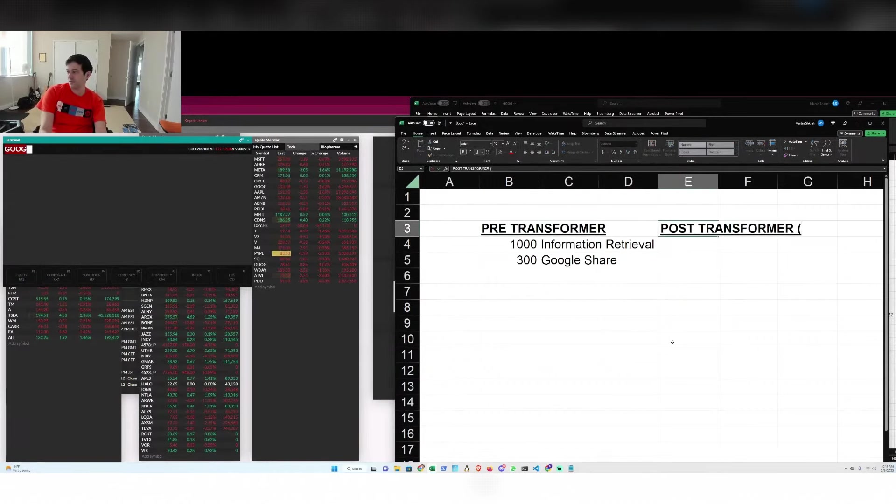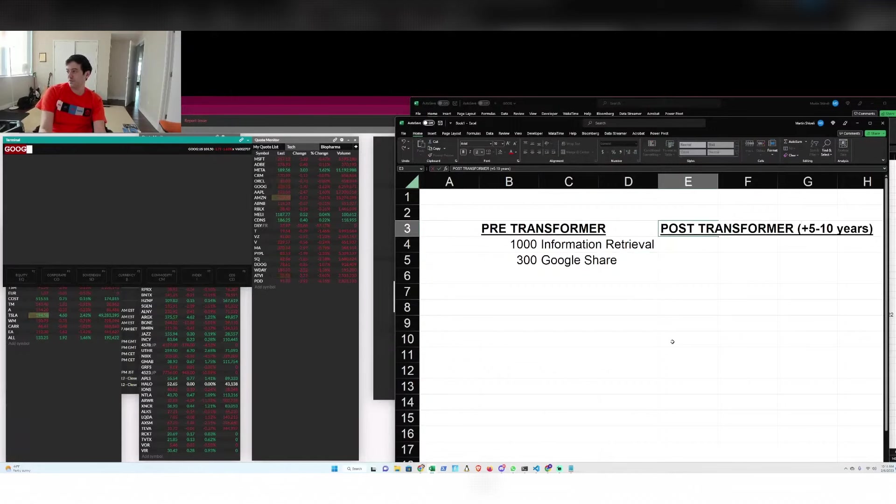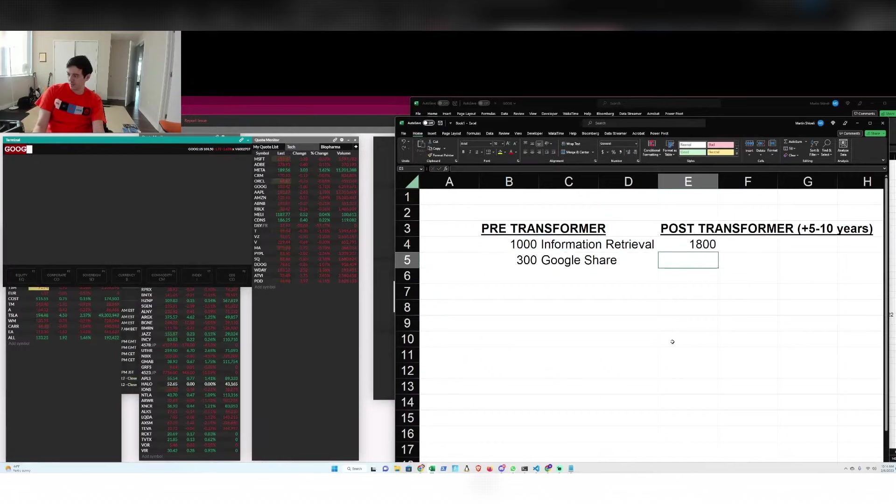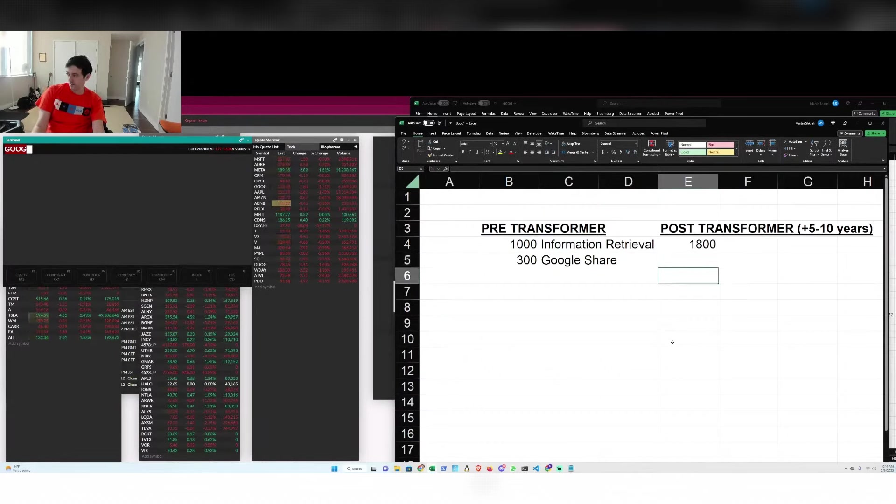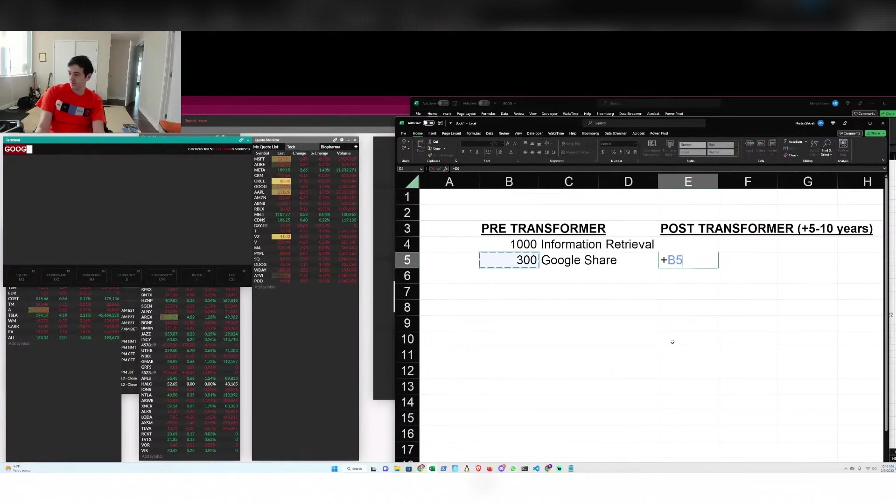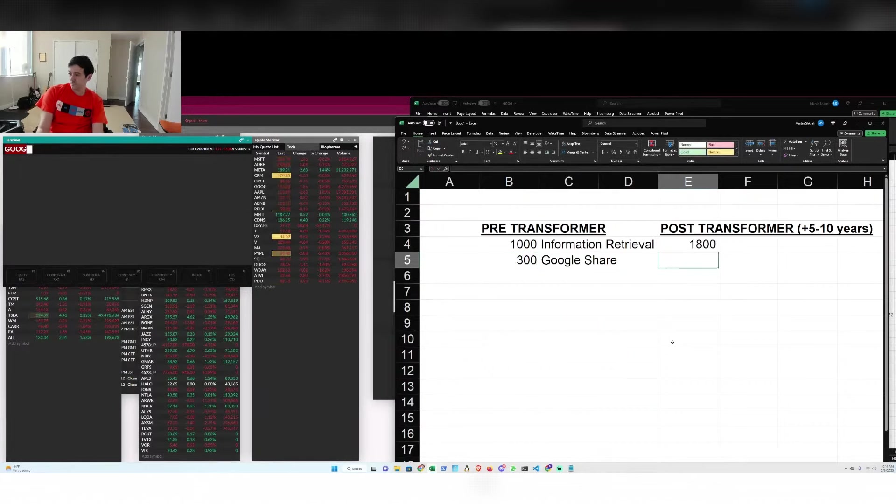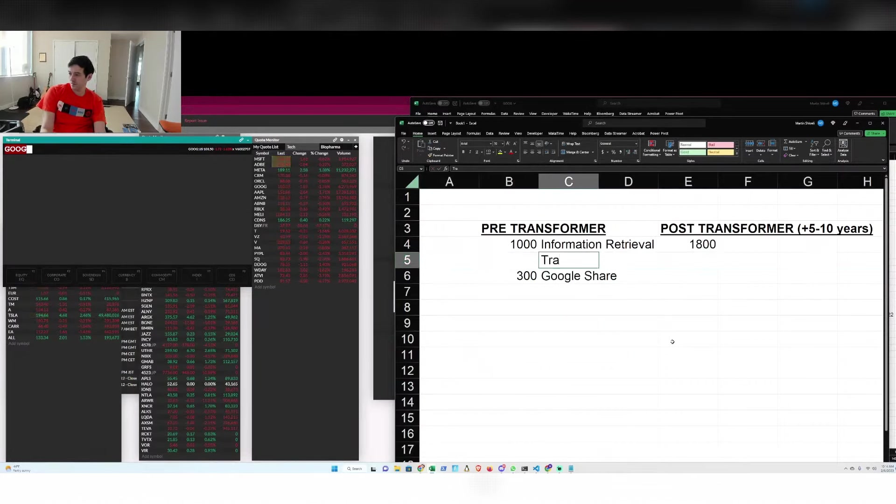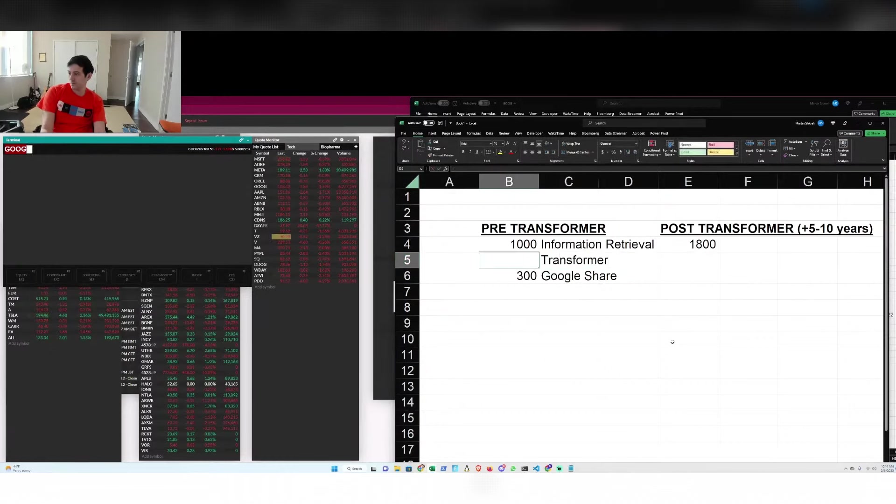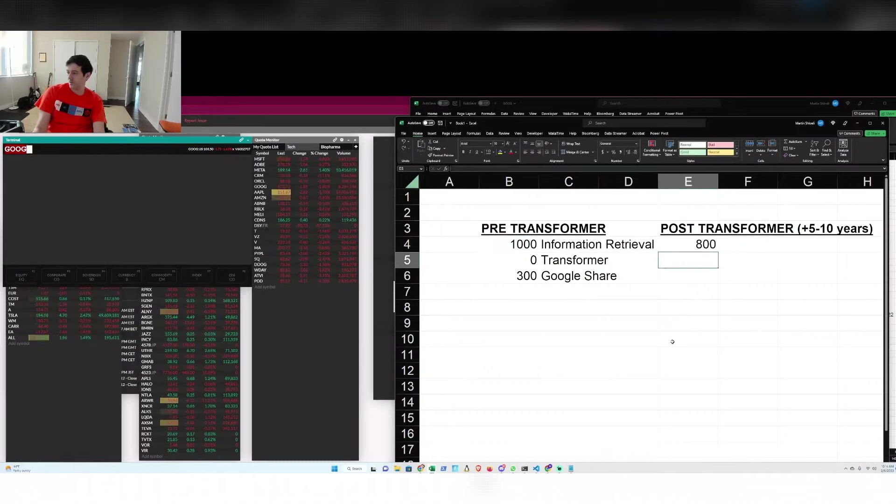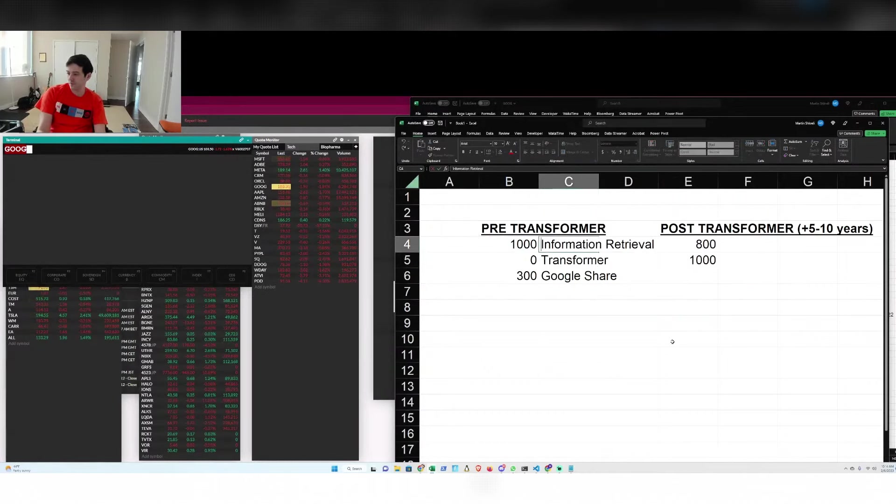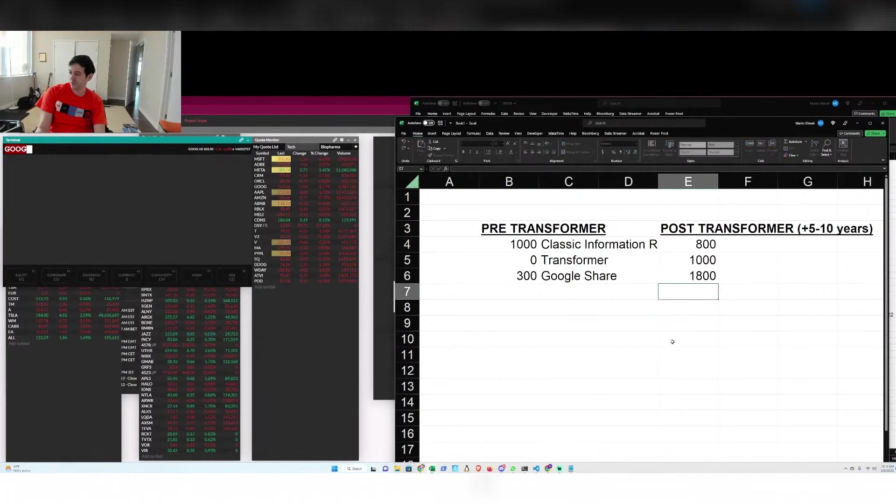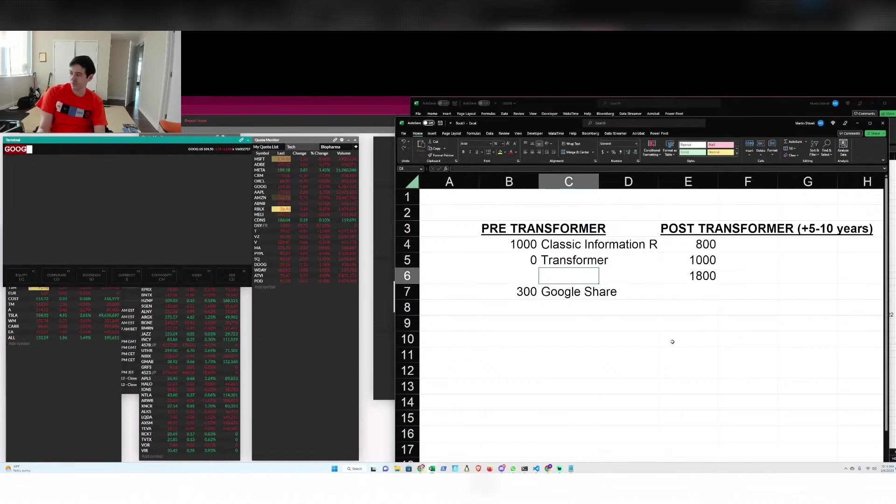Post-transformer. This is my take in sort of 10 years. This will be up, say, 80%. And the 800 delta is coming from transformer. So let's say classic information retrieval drops a little. It's not going to disappear completely.